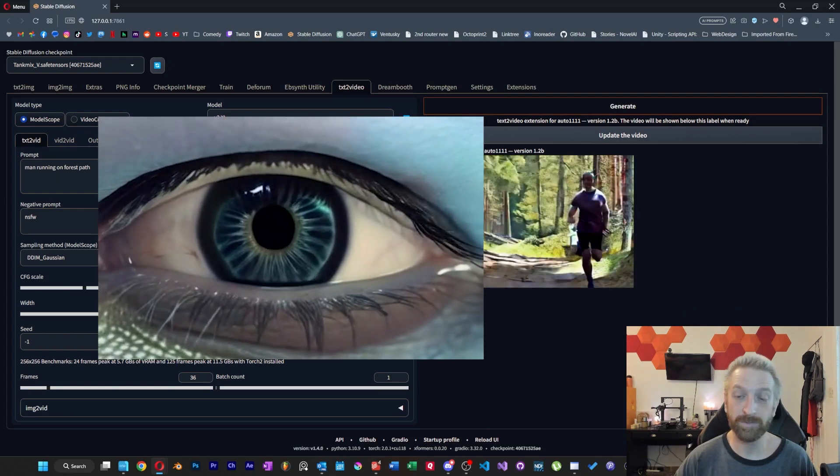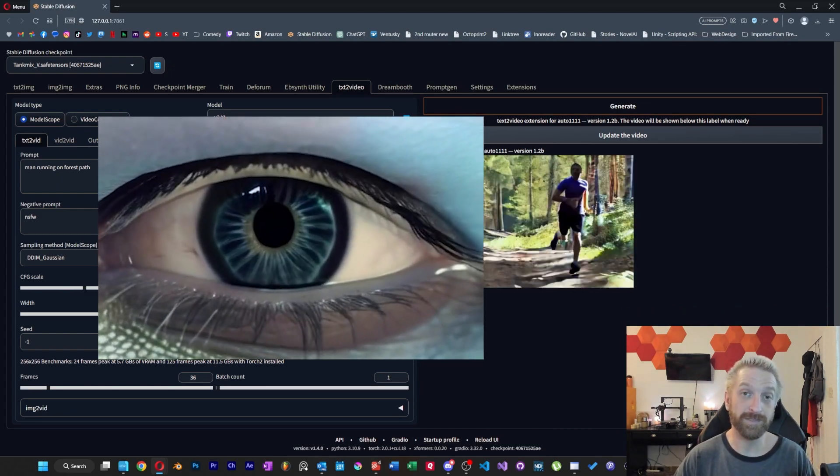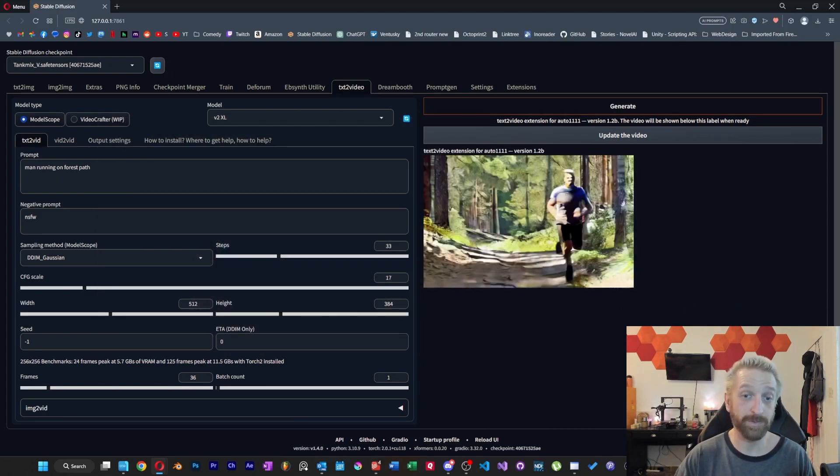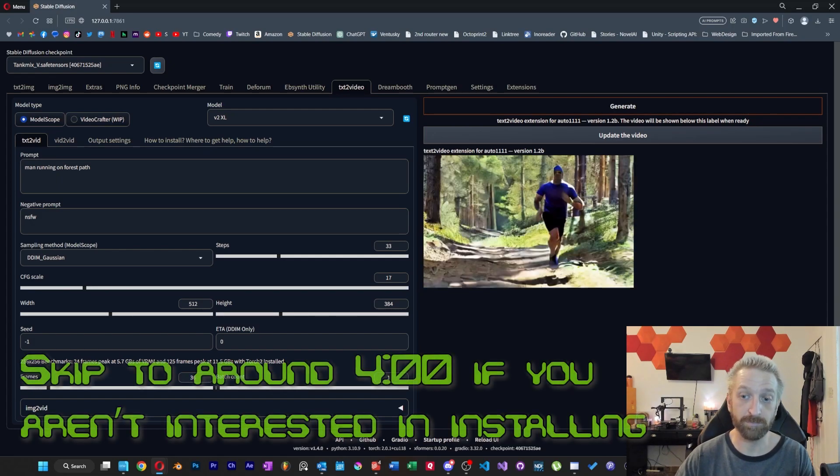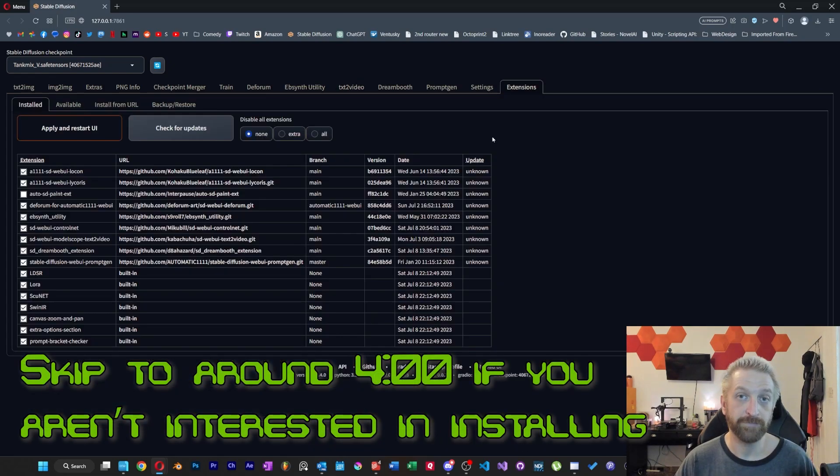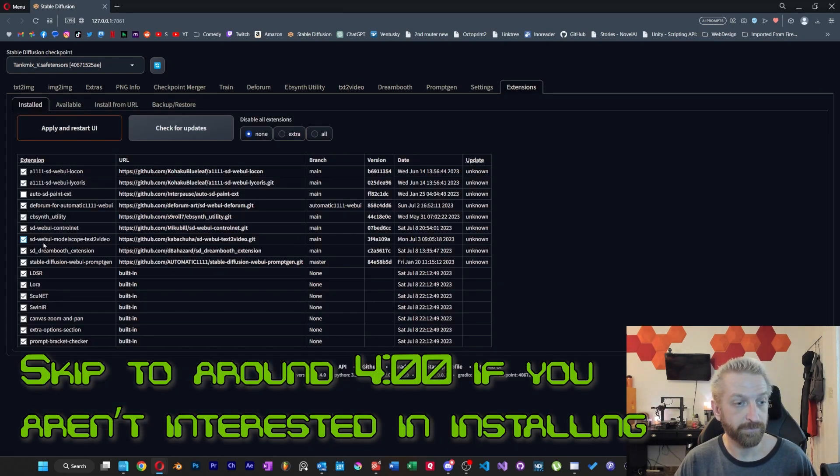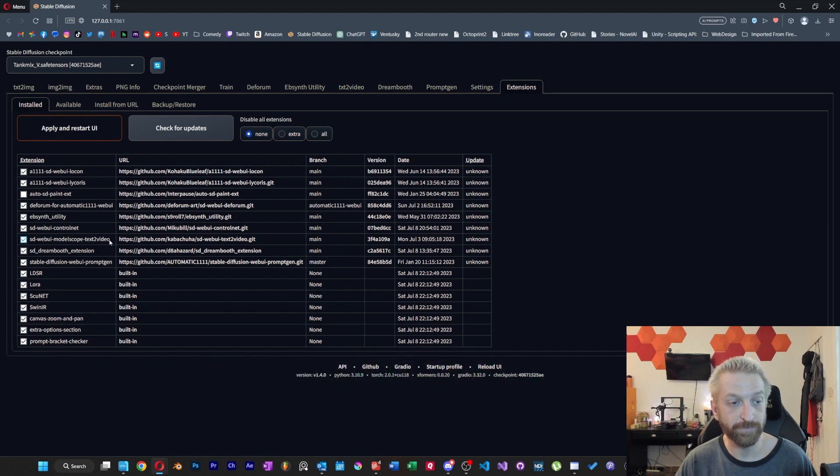I'll go ahead and start with the basics. Of course this is an extension that I'm using within the Automatic 1111 project. If you want to use the extensions tab and install it from there, you can just look for it under ModelScope text-to-video, as you can see right here.